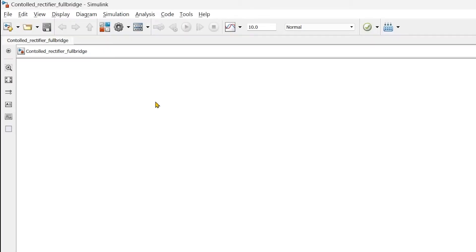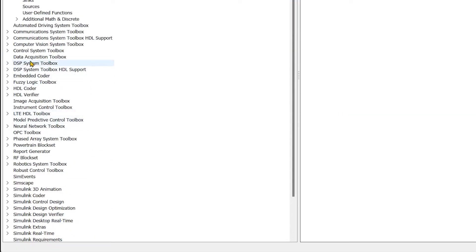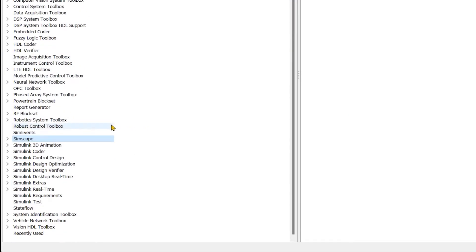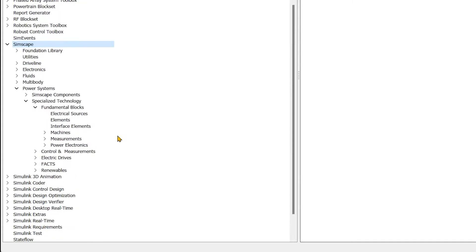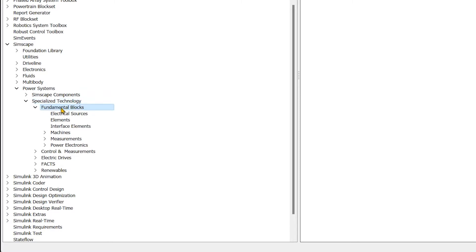To prepare the circuit we'll go to library and in library we'll go to Simscape. In Simscape we'll go to power system and in that power system specialized technology and in specialized technology the fundamental blocks.